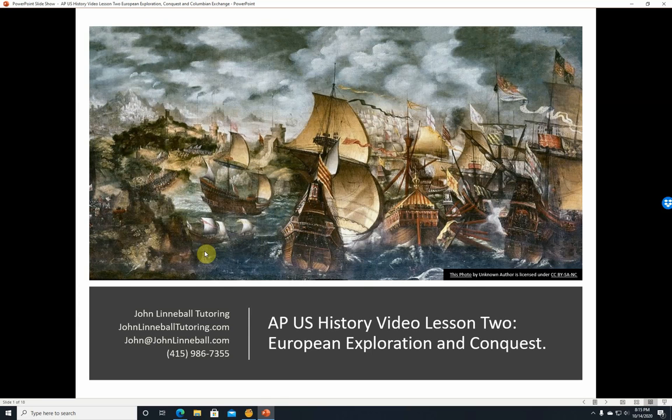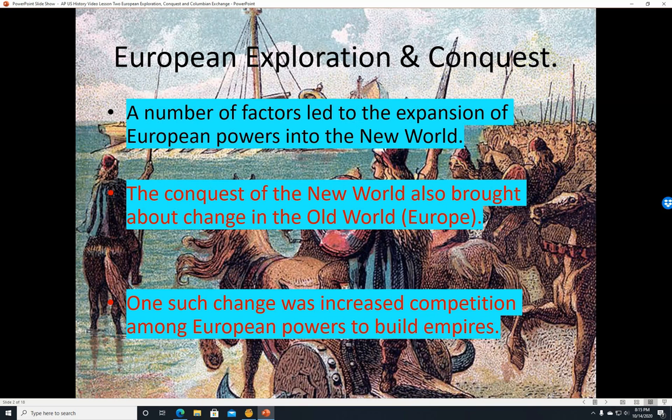Hi, this is John Linnebal from John Linnebal Tutoring, and this is AP U.S. History Video Lesson 2: European Exploration and Conquest.